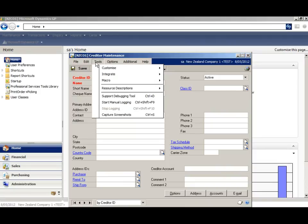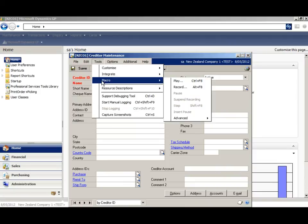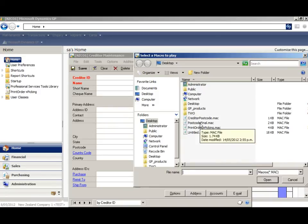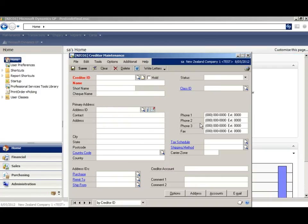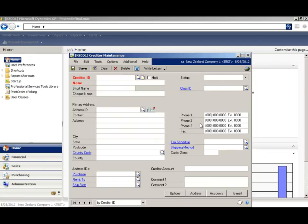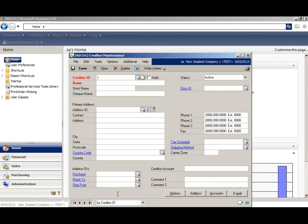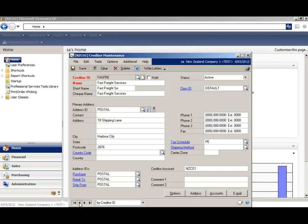go to Tools, Macro, Play or Ctrl F8, select your macro and let it run. You can see it's entering the keystrokes as we would be doing it ourselves. Our macro has run for 5 seconds and if we scroll backwards, we can see that we now have postcodes against the suppliers.